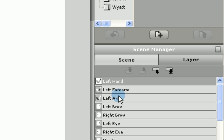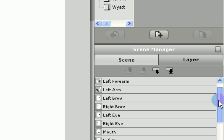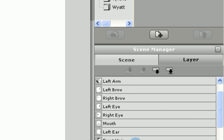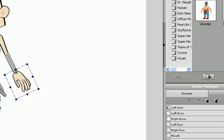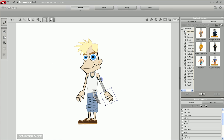Now the left hand, left forearm and arm are all at the very top of the stack and the face is below it. Now moving them, you see that they are in front of the face.